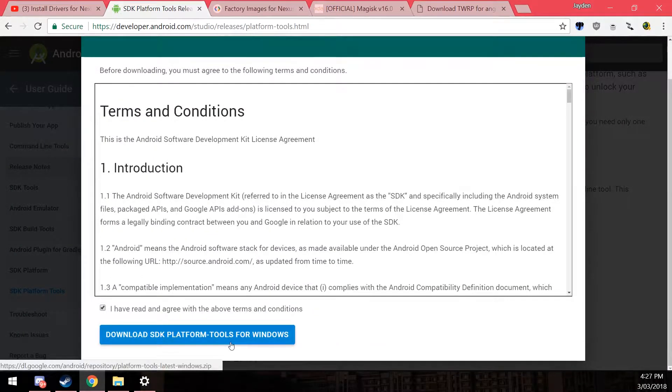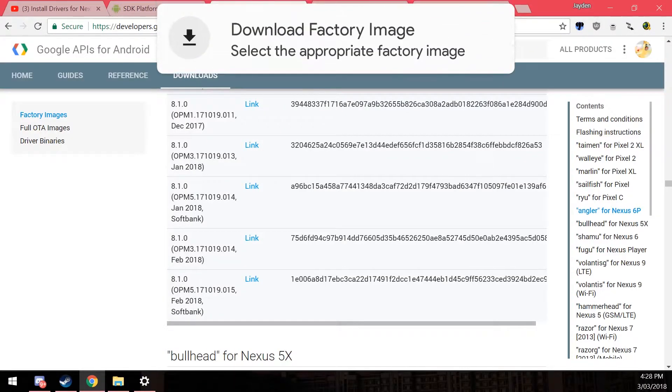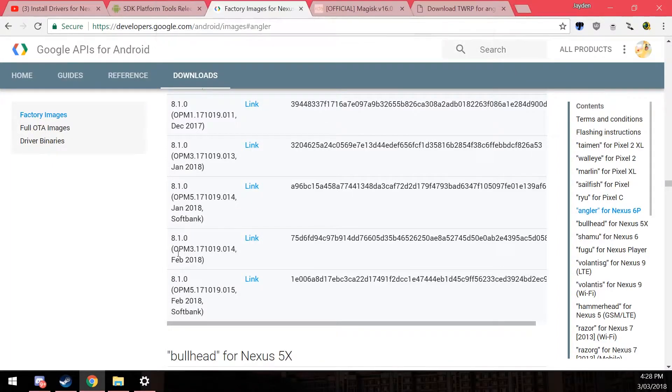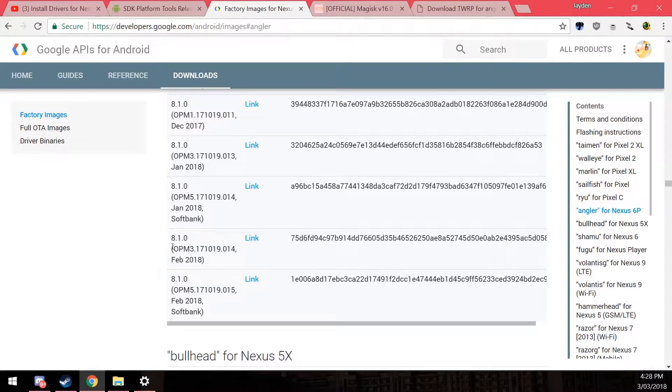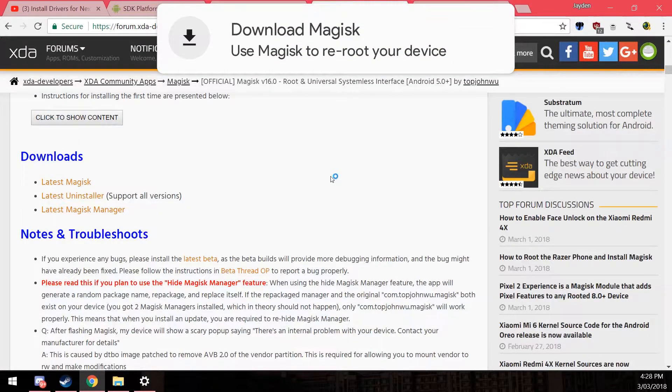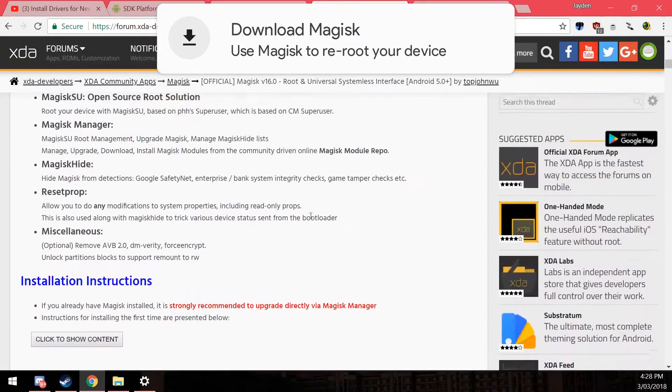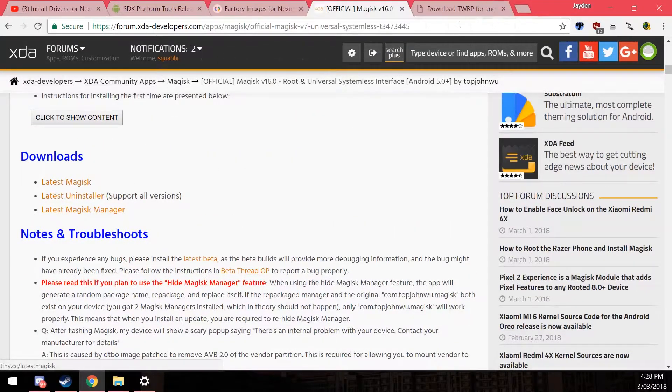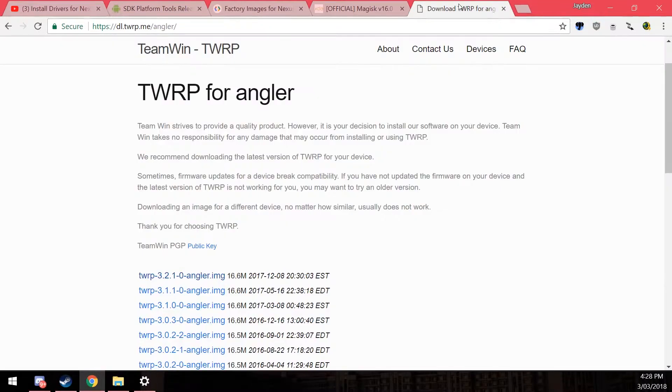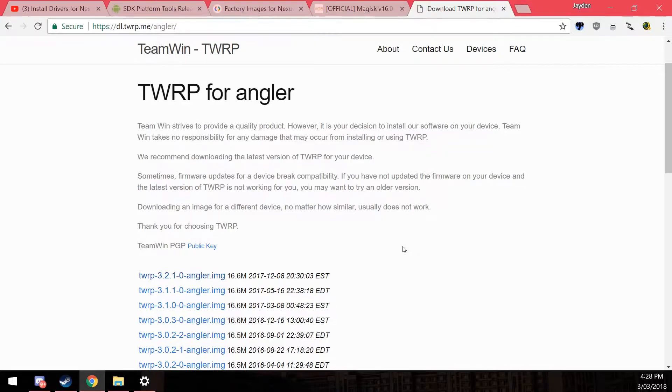Next up you want to download the latest factory image that is most appropriate for your device, which is either the OPM 314-014 or the OPM 5-015. That one is only for SoftBank, which I believe is a carrier in Japan. Otherwise you'll be downloading the regular 8.1 February update. Next up you want to download the latest version of Magisk, which is just here on the XDA thread. Just scroll down and click on latest Magisk. Last but not least you'll want to have the latest version of TWRP, our custom recovery, to ensure that things go very smoothly.